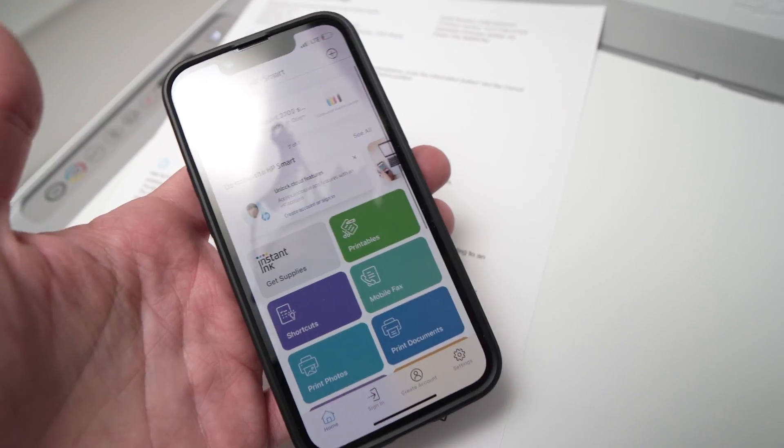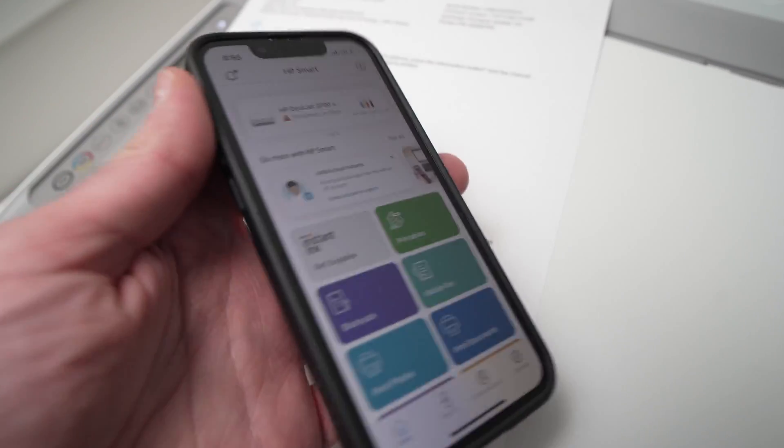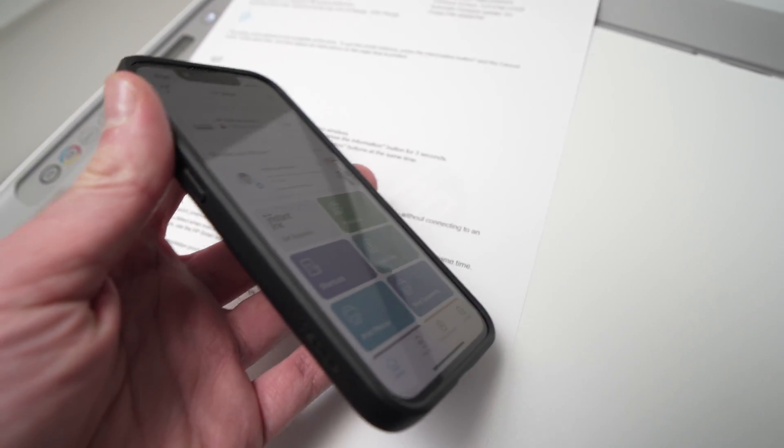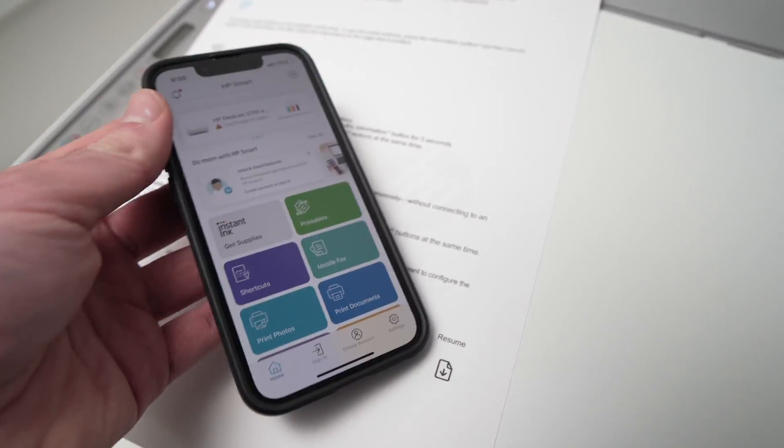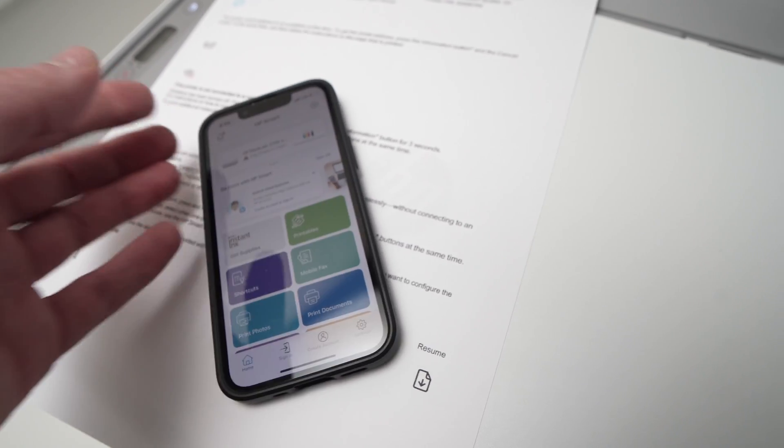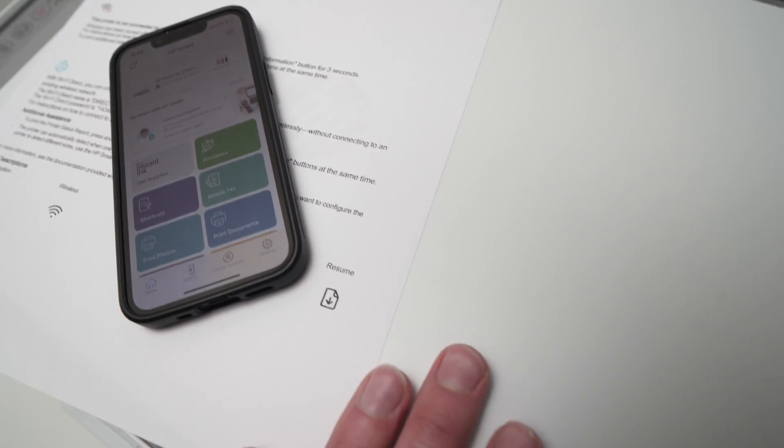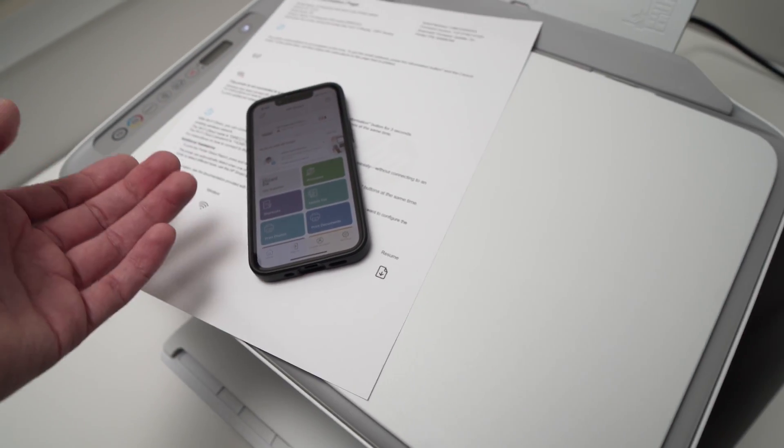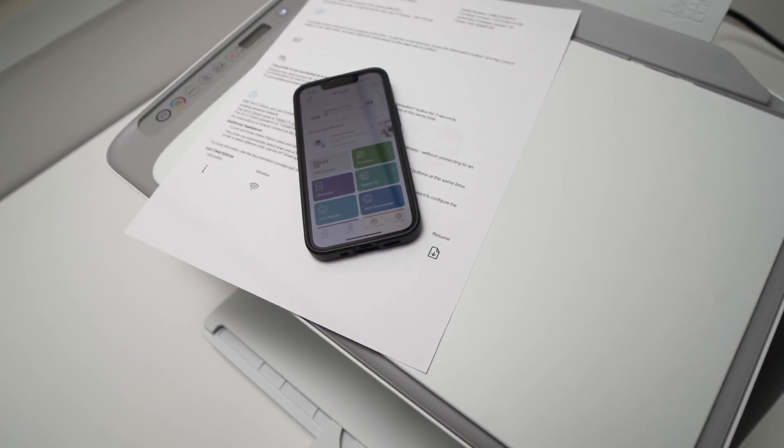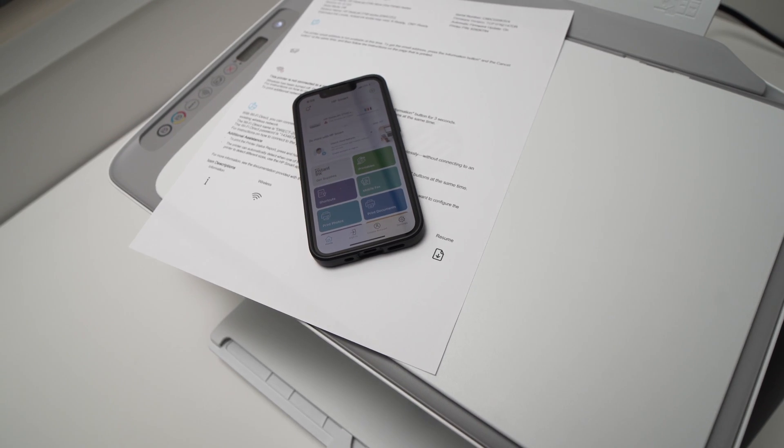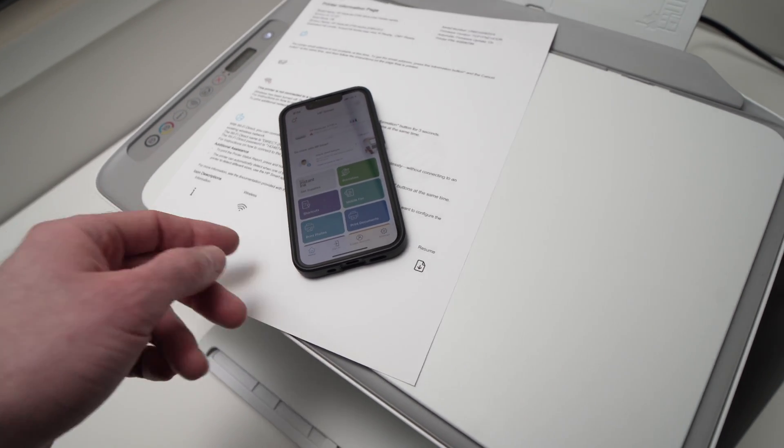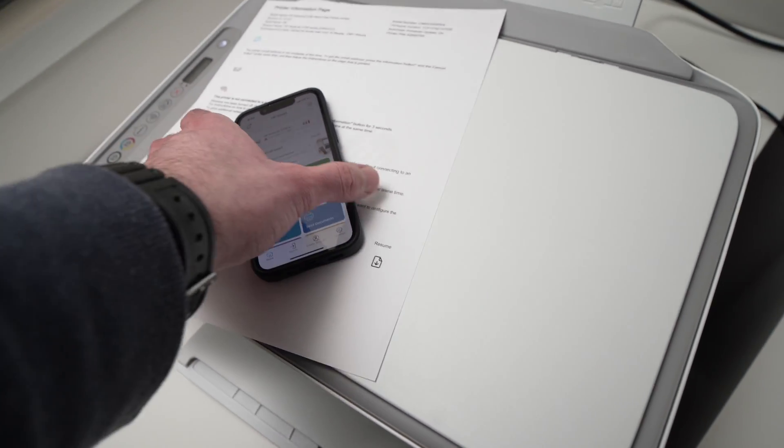So this is how you connect your iPhone to your HP DeskJet printer. Thanks for watching. I hope this was useful. If so, please leave a like, a comment, and I'll see you in the next one.